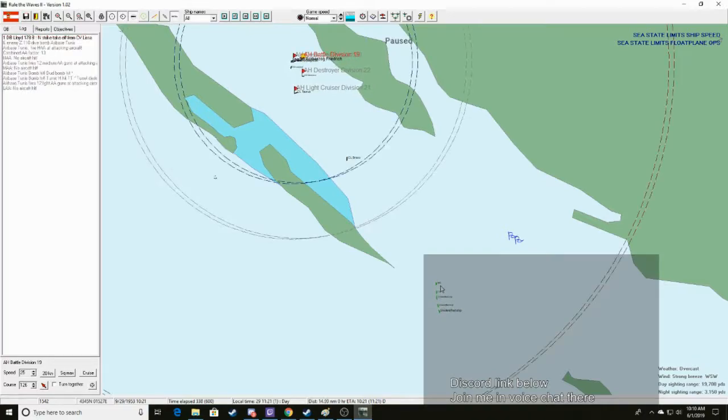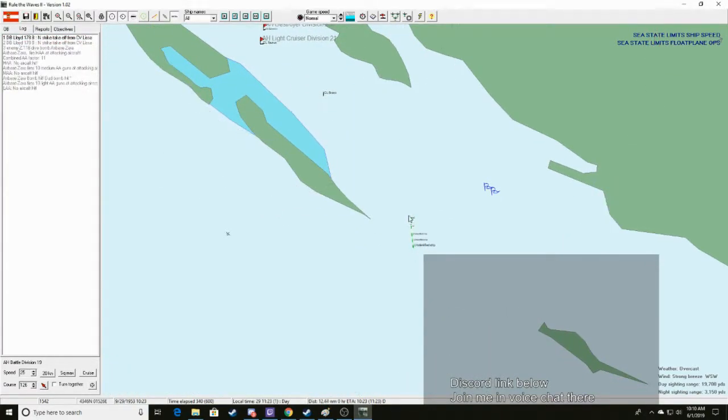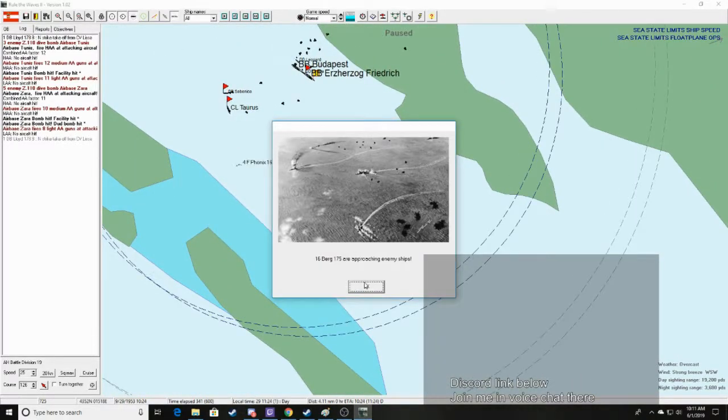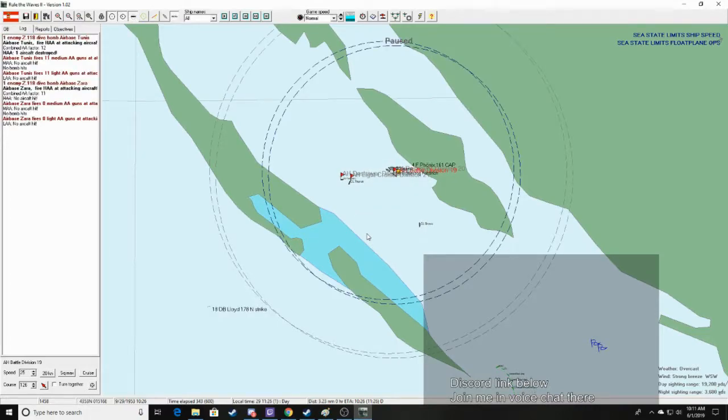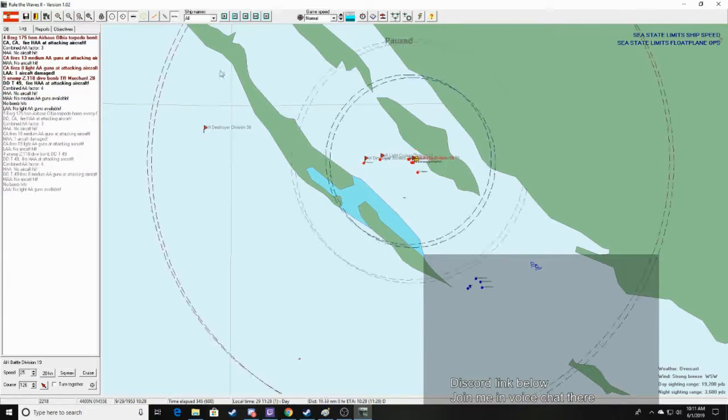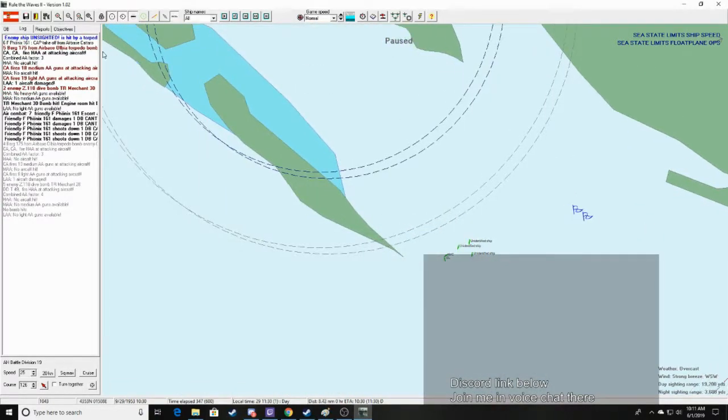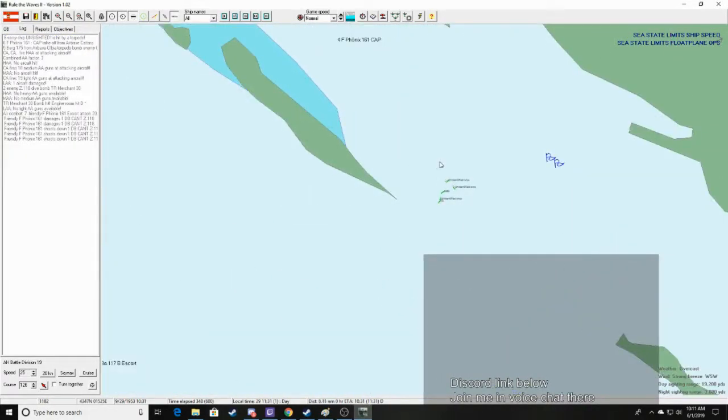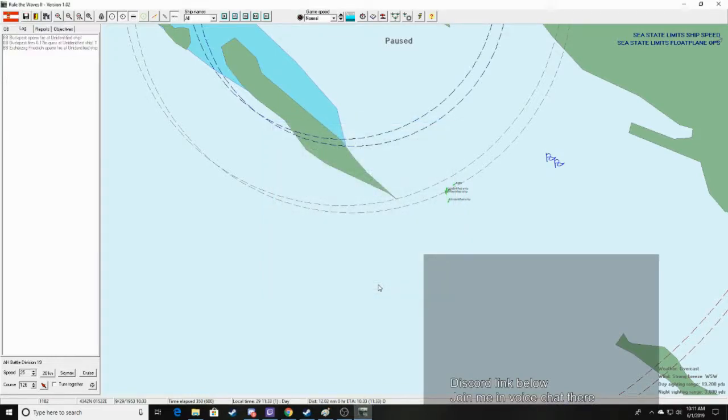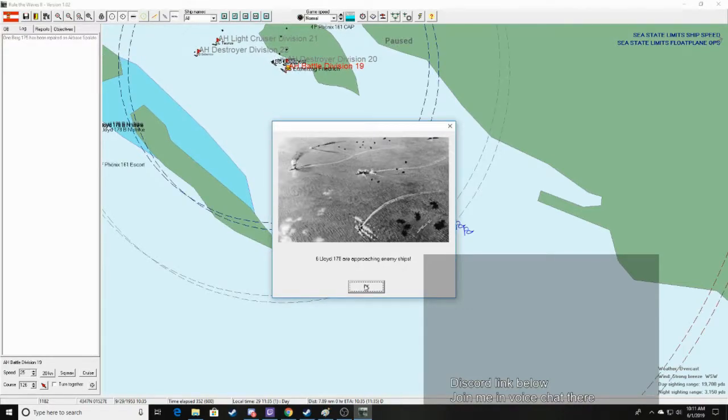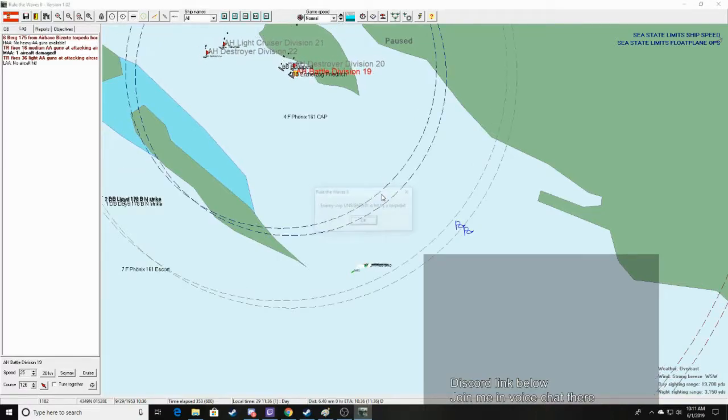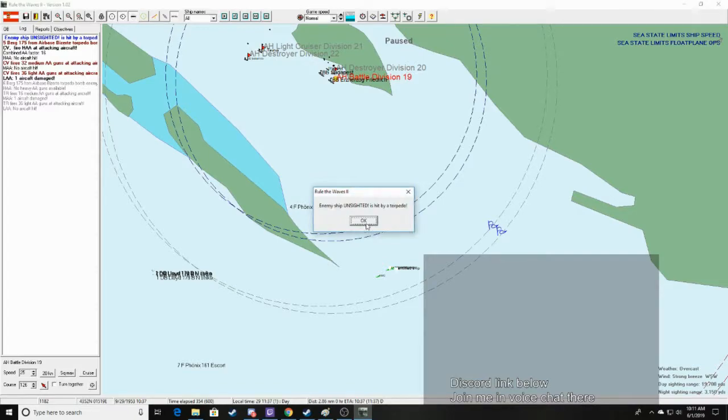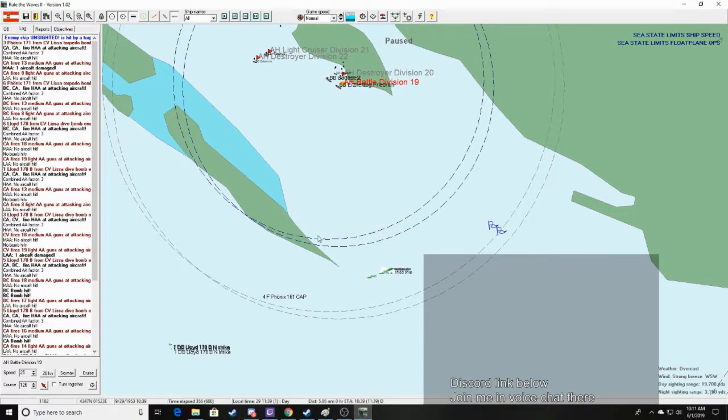Our base Tunis. Damage. That's a... We're identifying that as an armed merchant cruiser? Oh, crap. Can they stop it with this? Oh, merchant's getting hit over here. Enemy ship unsighted is hit by a torpedo. Nice. That could be one of the Italian CVs. So whatever these guys are... We're now shooting at them. Okay, cool. We have more planes approaching enemy ships.